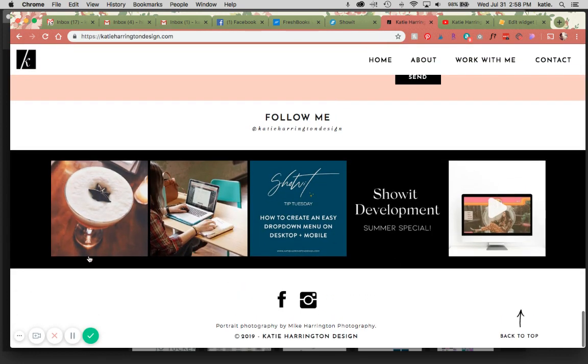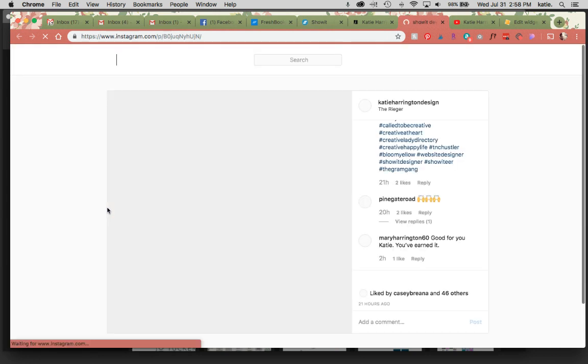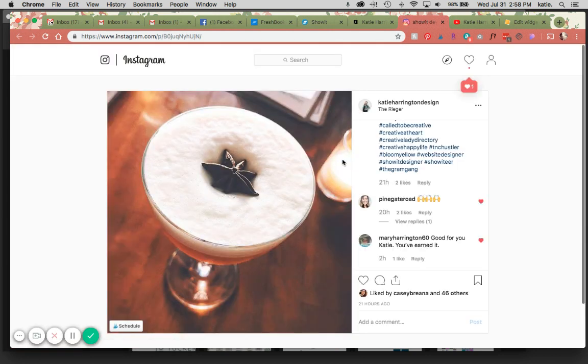Perfect. So now these have nice little features, and when you click through, it's going to go to your Instagram page instead of the widget's website.